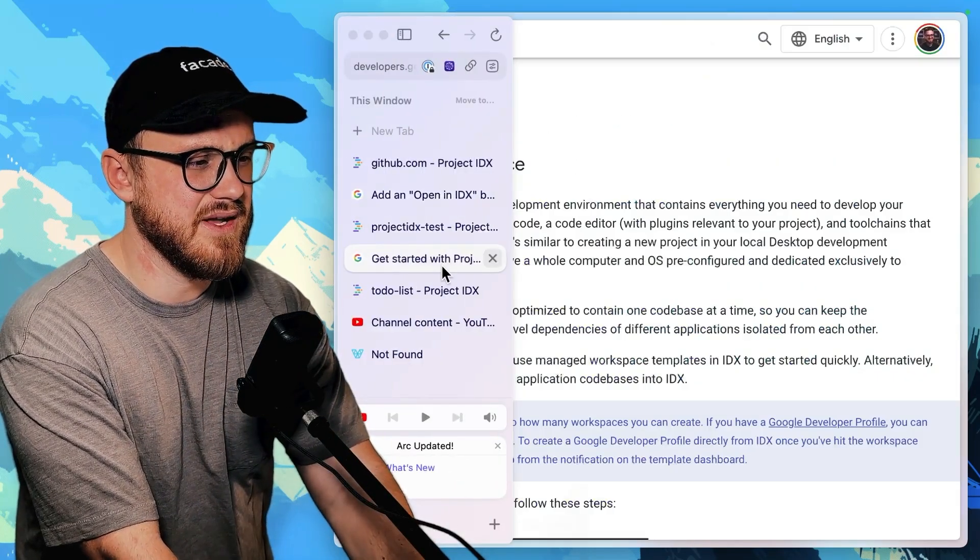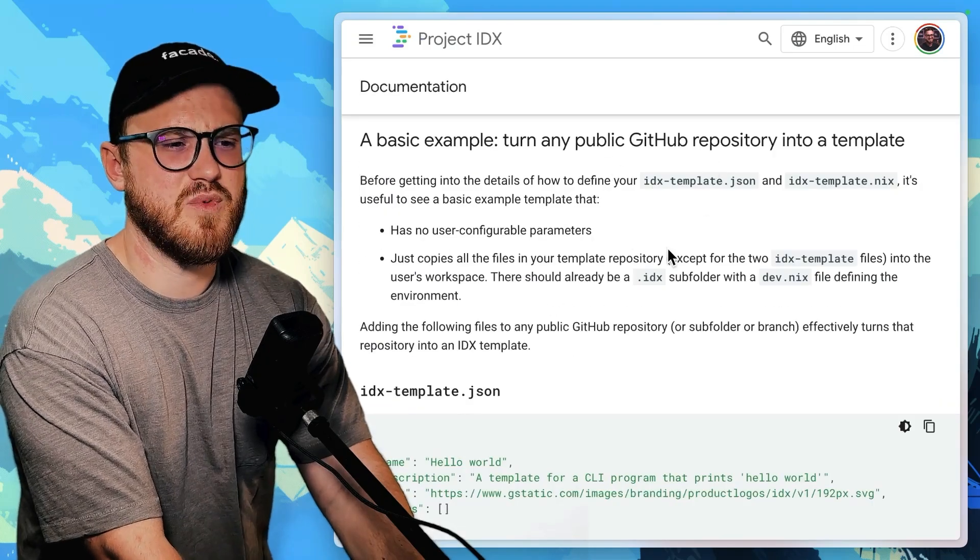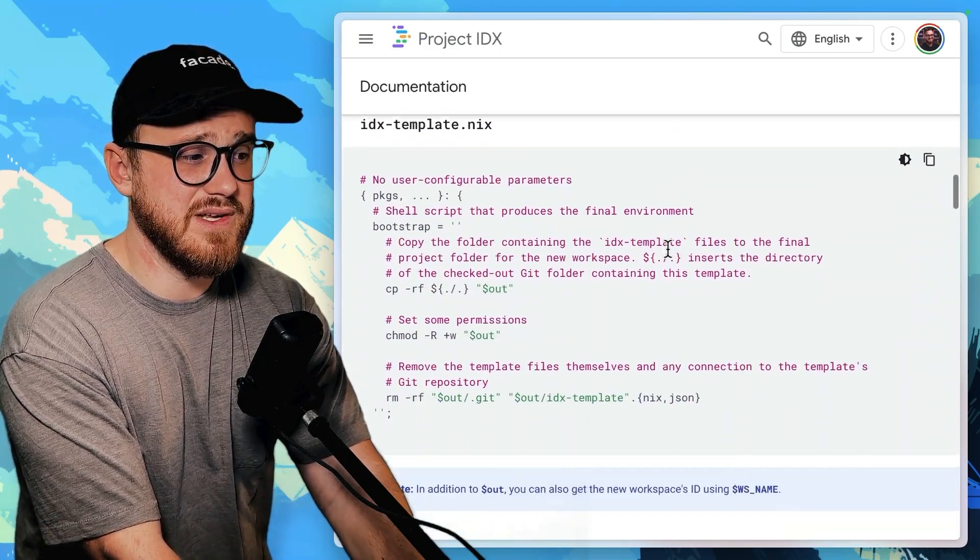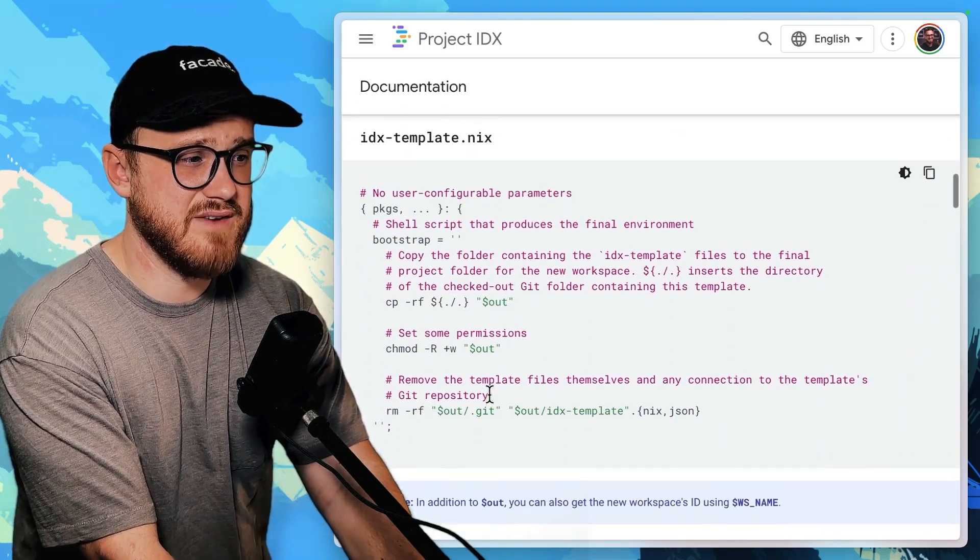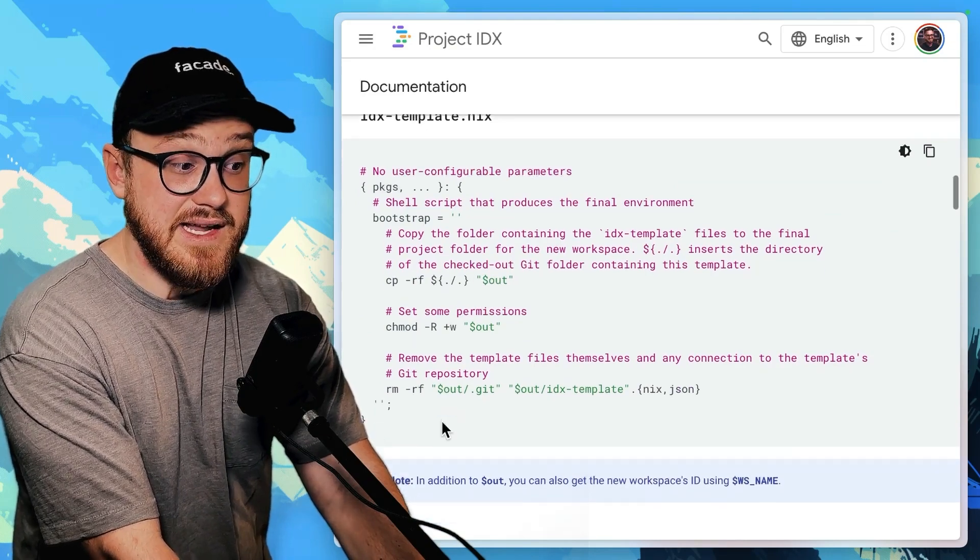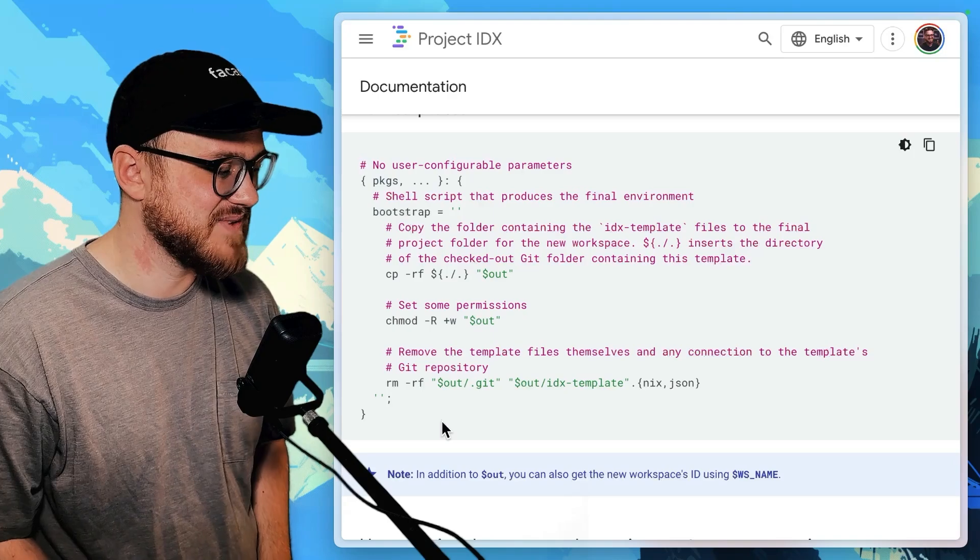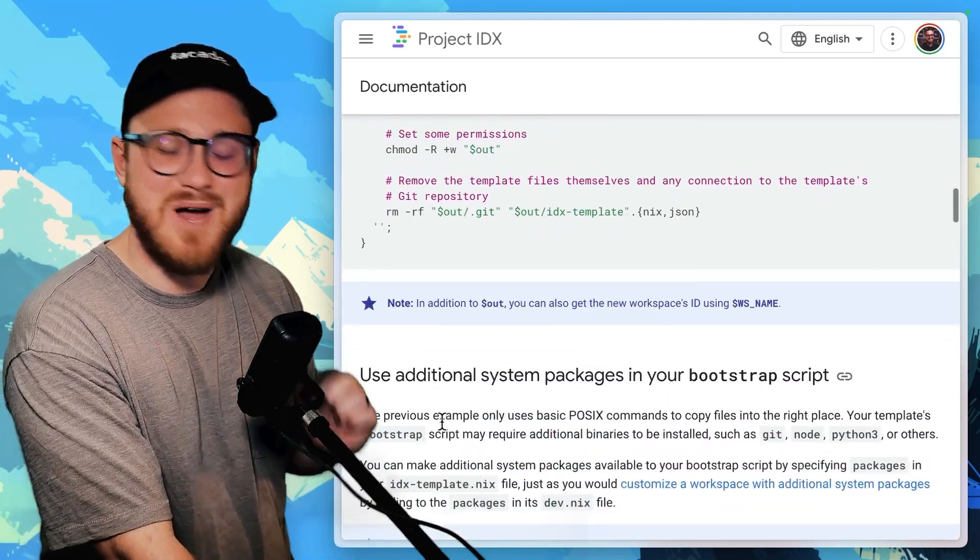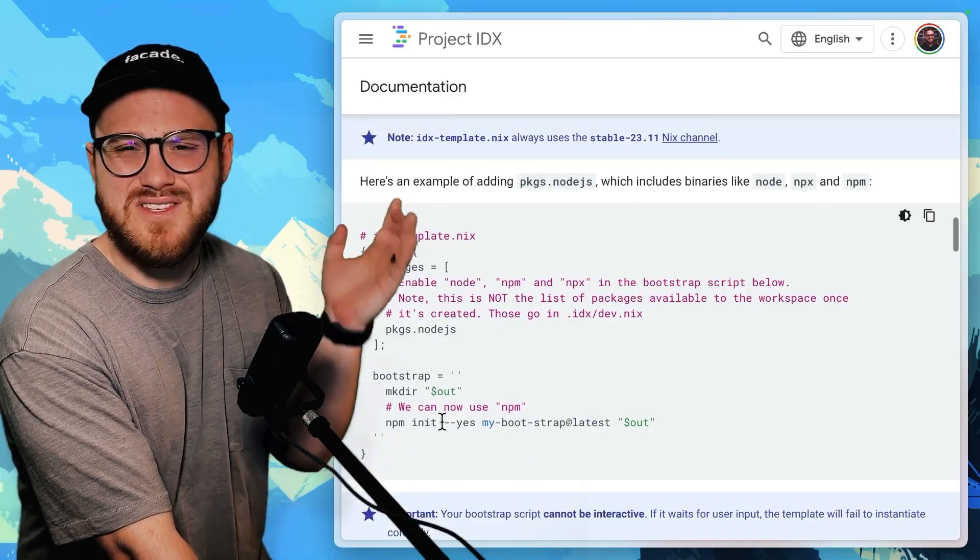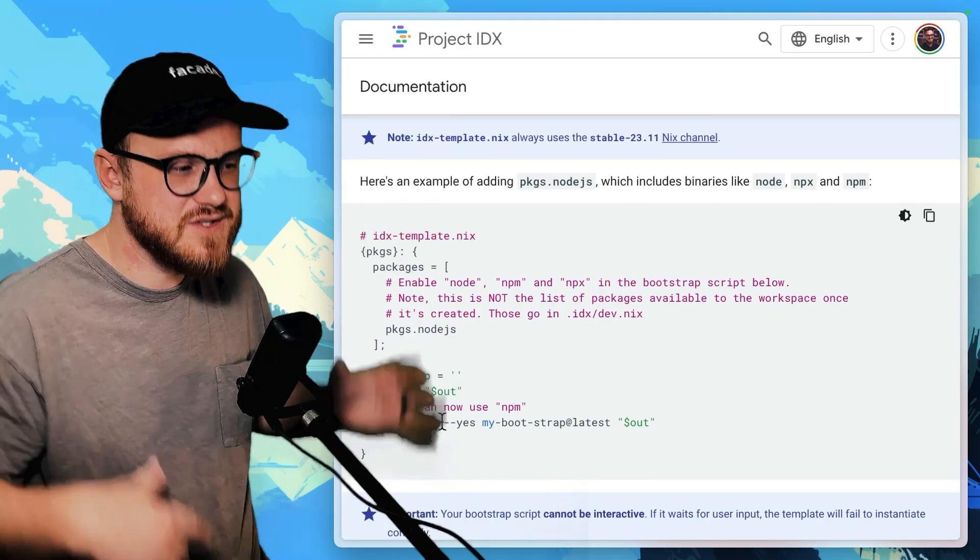Where's the other page? Let's see. Turn any public repository into a template. And then you have this IDX template.nix. I don't know too much about Nix files. So I might need some help with this one. But I think the gist of it is you can do this.